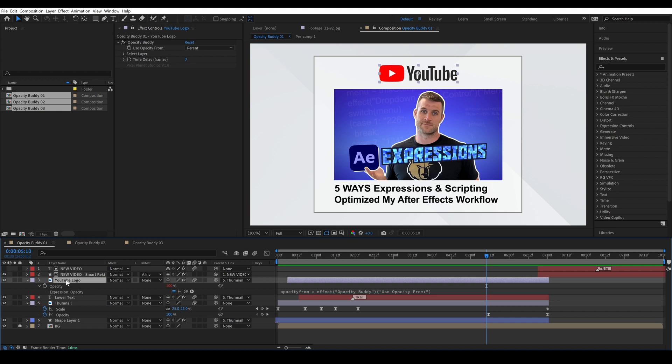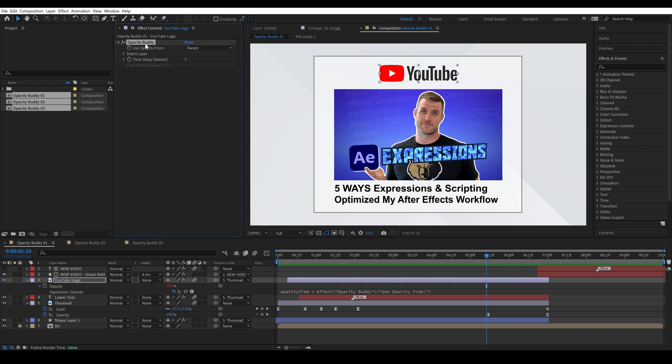And so if I twirl this down we can see these expressions are driving the opacity of the YouTube logo and so this is what's called a pseudo effect up here which means it's not a plugin that takes over everything.